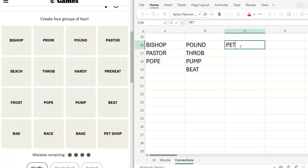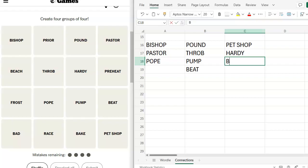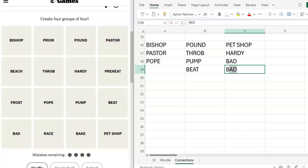Is the pet shop boys something? I feel like that's something. Pet shop boys. Hardy boys. Bad boys. Beach boys. Weird I got beach boys last.